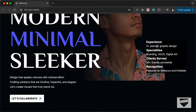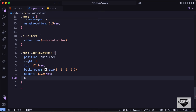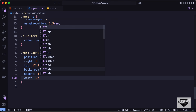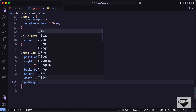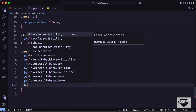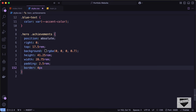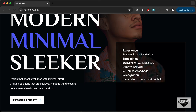Let's set the height to 41.25rem and width to 28.75rem. Add padding of 2.5rem. Let's add a border of 4 pixels solid with rgba 255 255 255 at 0.05 opacity. For the blurred background, let's type backdrop-filter and set the value to blur 0.125rem. Now we can see the background is blurred.